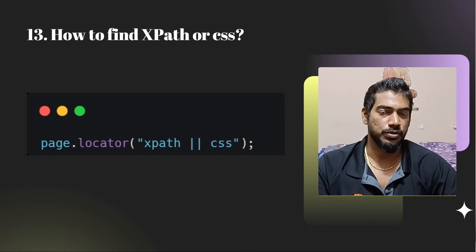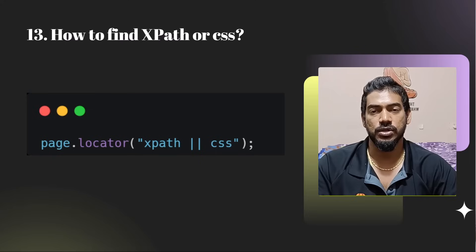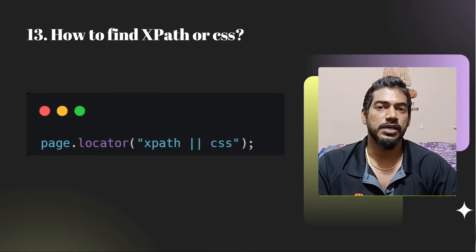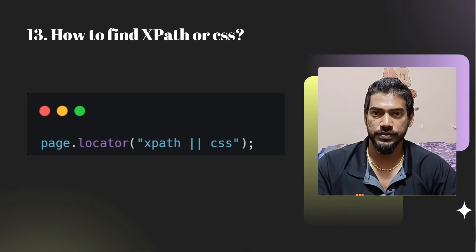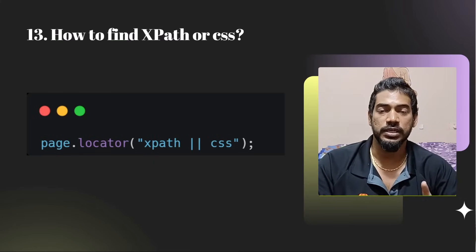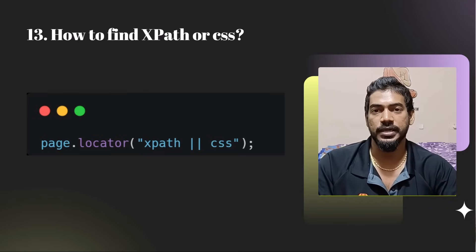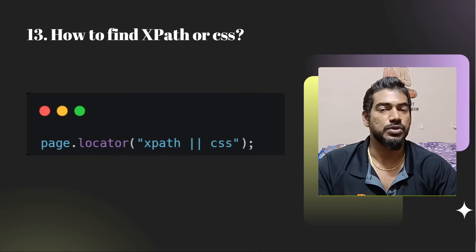How to find XPath or CSS? We have only one function in Playwright: locator. Previously there was playwright.$ and playwright.$$ but those are deprecated and not recommended. Use only page.locator(), which accepts XPath, CSS, or inbuilt Playwright locator strategies — for example, id=something, text=something, and all those options.